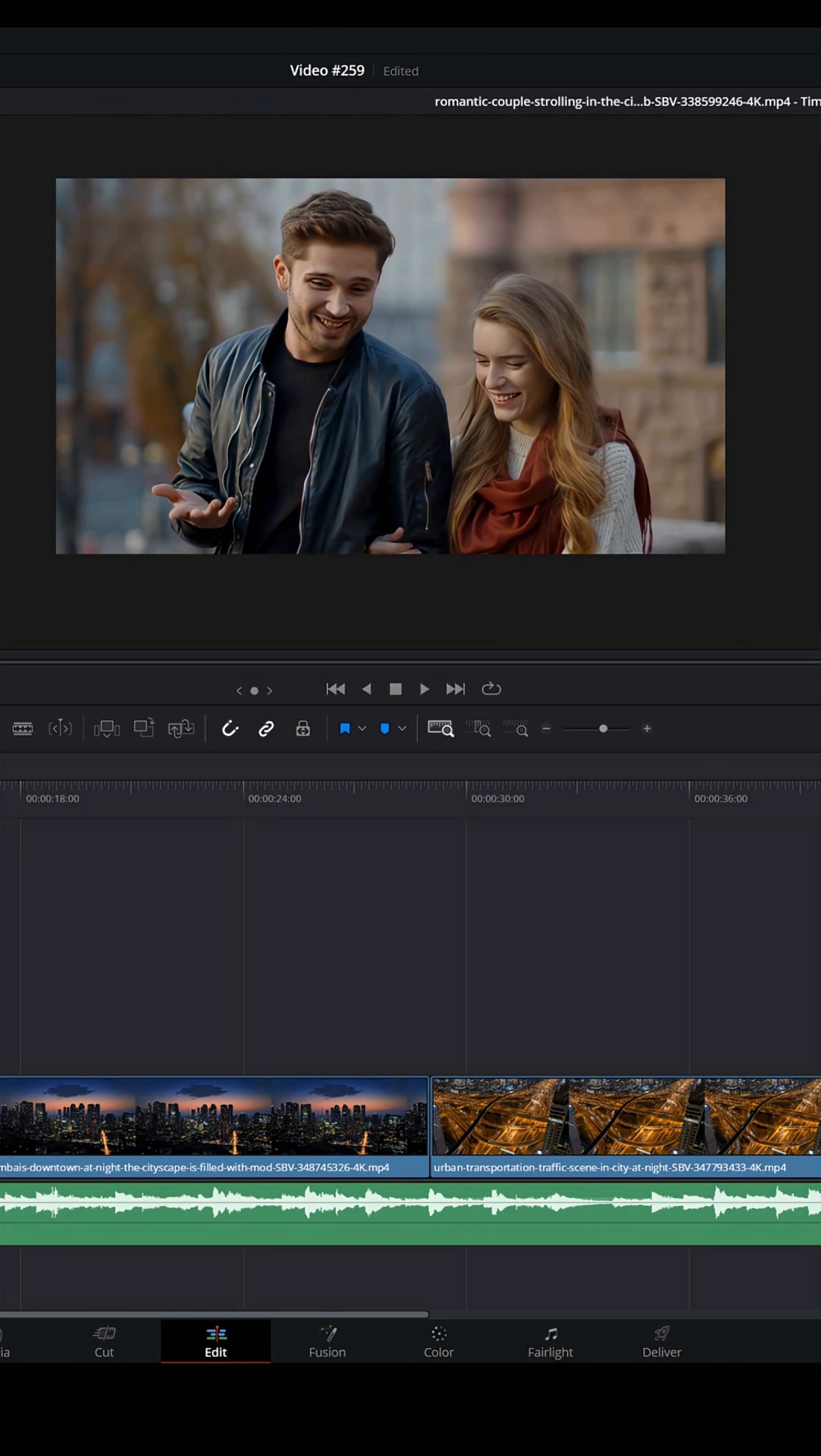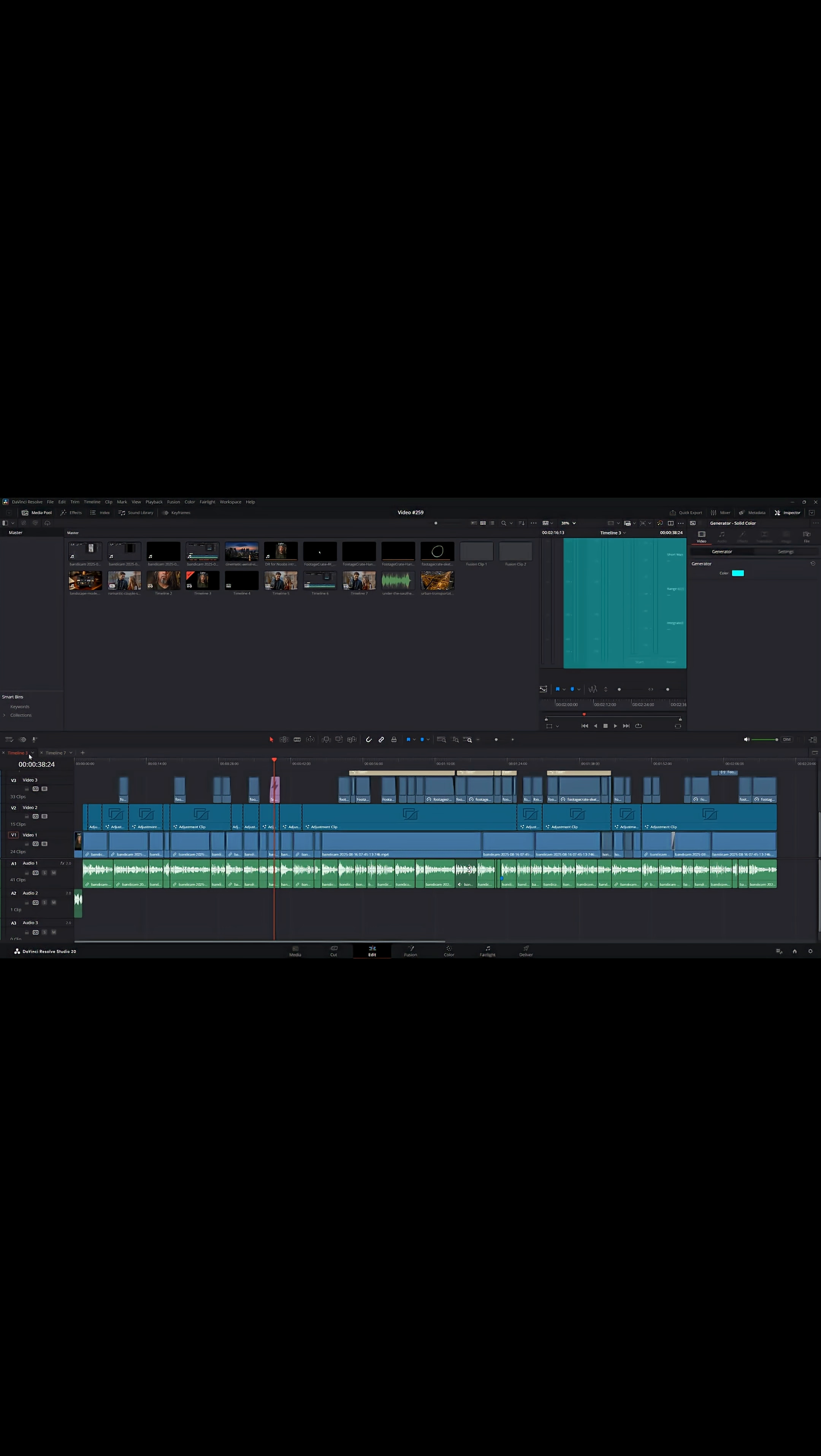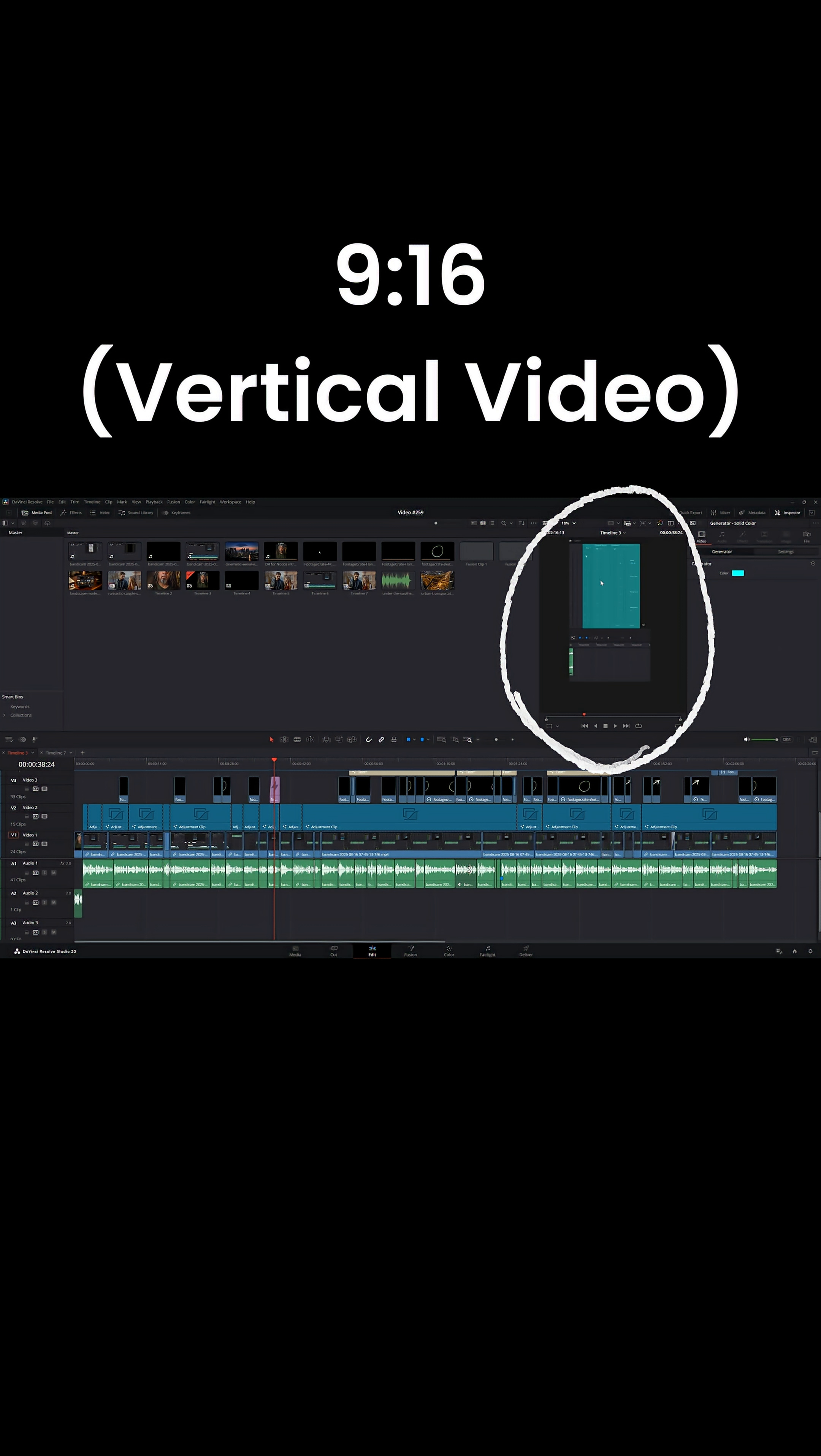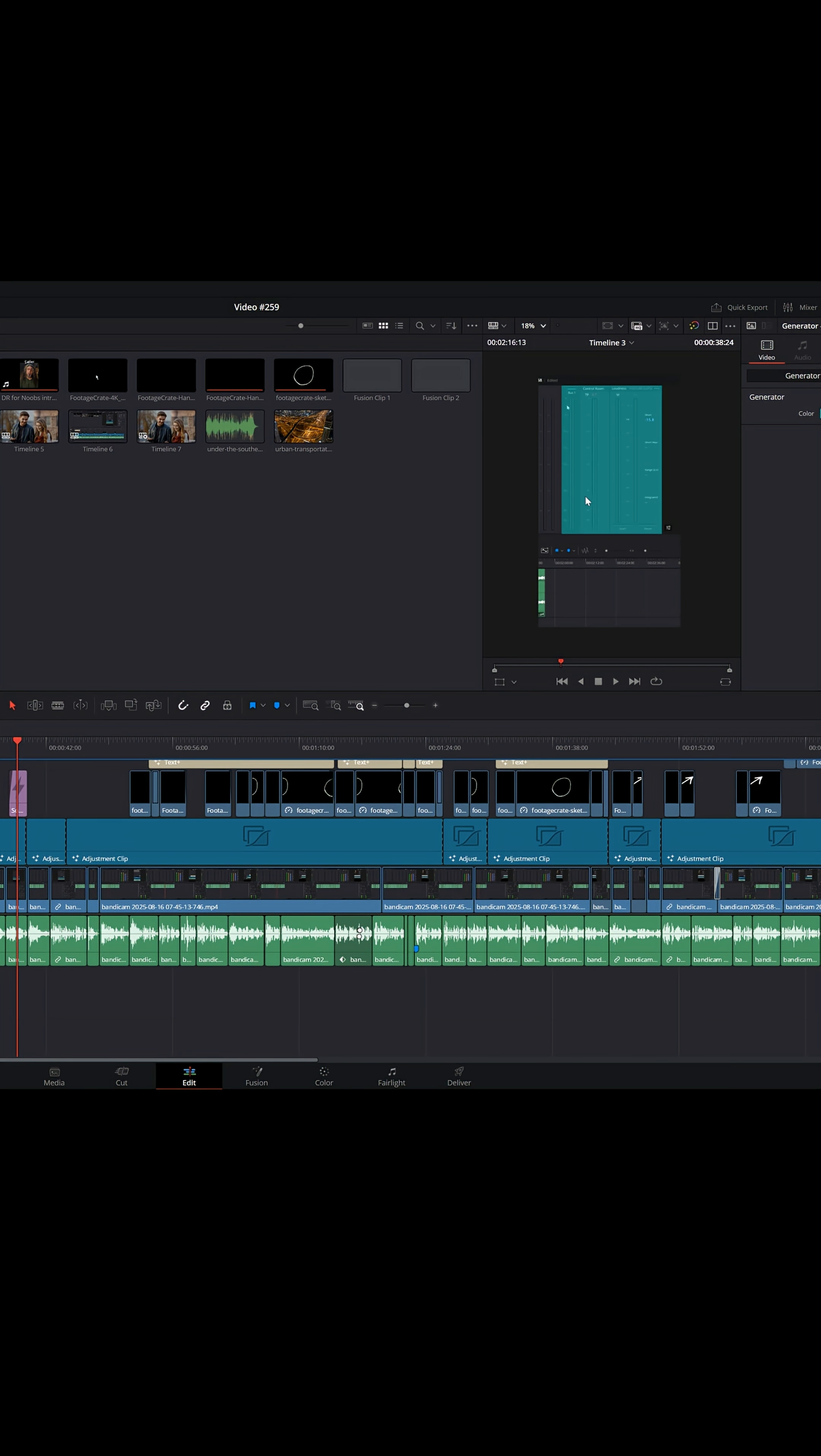This is okay for a 16 by 9 project, but if you're editing in 9 by 16 or vertical video, if you see here, your preview window is really small. It's up in this upper right section and it can be a little problematic if you're trying to follow along with your edit because it doesn't really give you a lot of space.